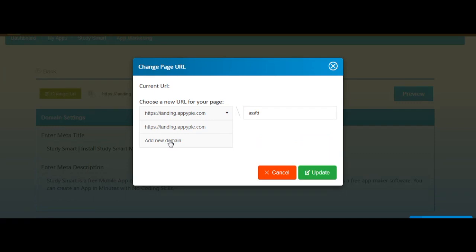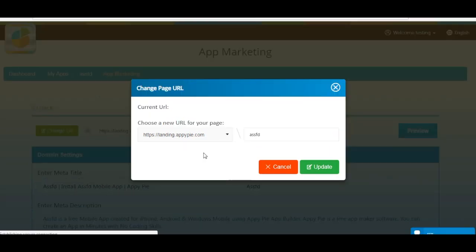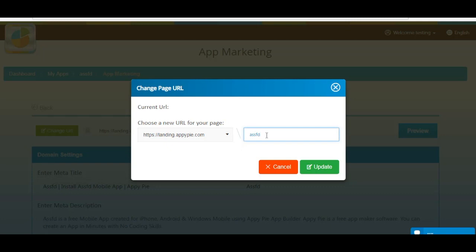From here you can change the URL structure of your app landing page. You can enter your desired name here. Once done, click on Update.